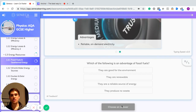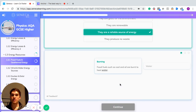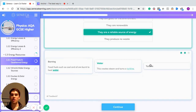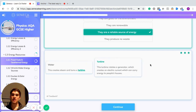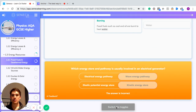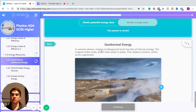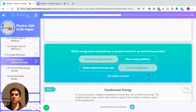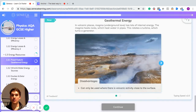Fossil fuels are a reliable source of energy. Coal and oil are burnt to heat water, creating steam which turns a turbine, and the turbine rotates a generator which creates an electric current carried to homes through the national grid. In terms of energy stores and pathways, electrical energy pathways and kinetic energy stores power this electricity generation.